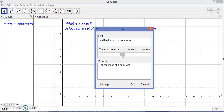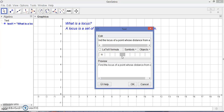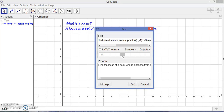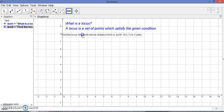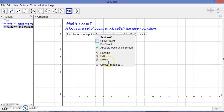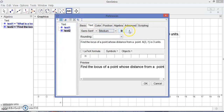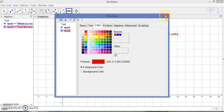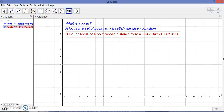Find the locus of a point whose distance from a fixed point A at coordinates (3, -1) is three units. So we are going to find the locus of a point whose distance from point A (3, -1) is three units.